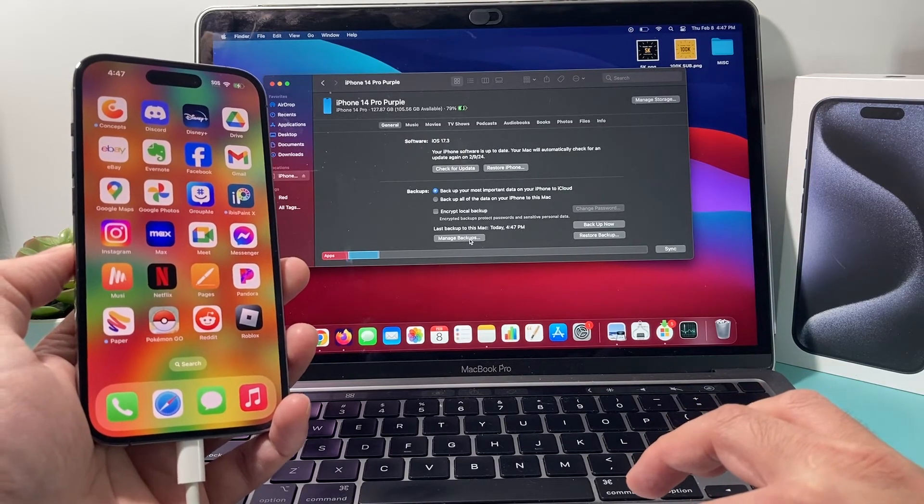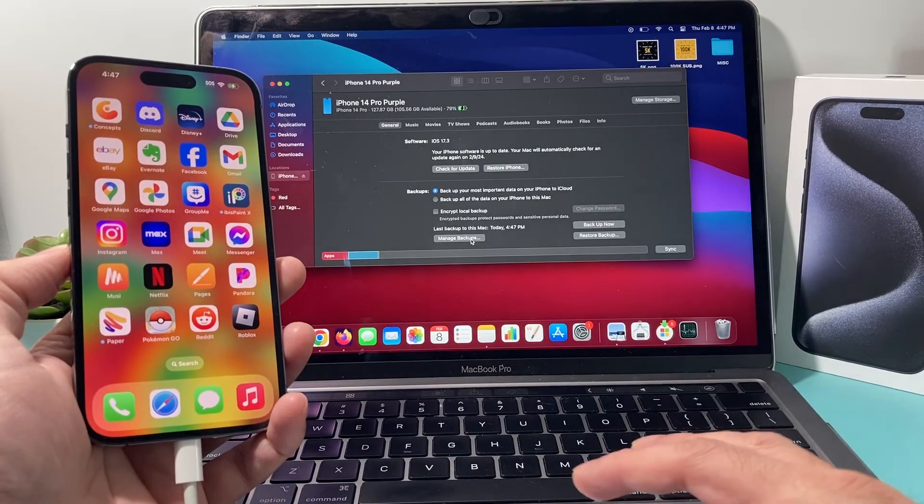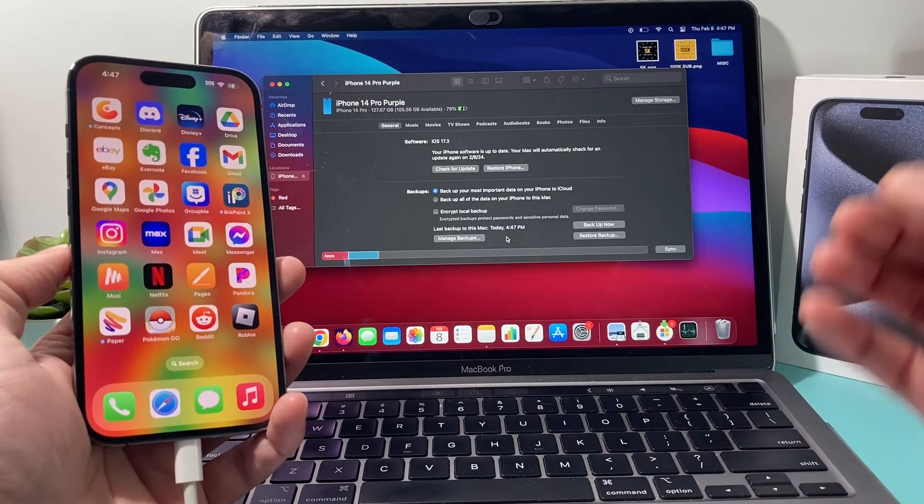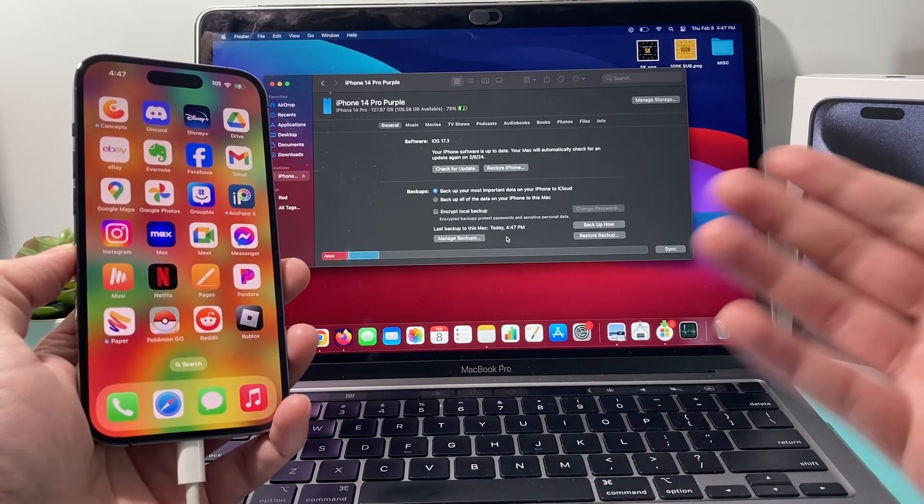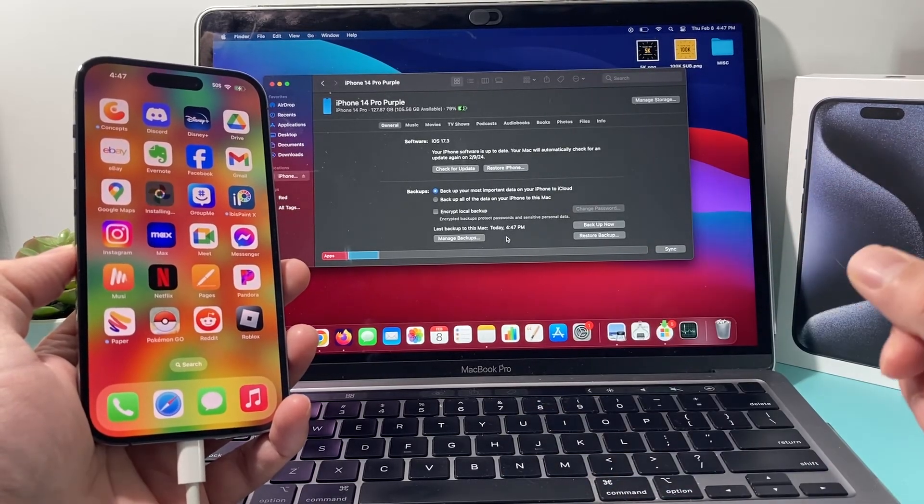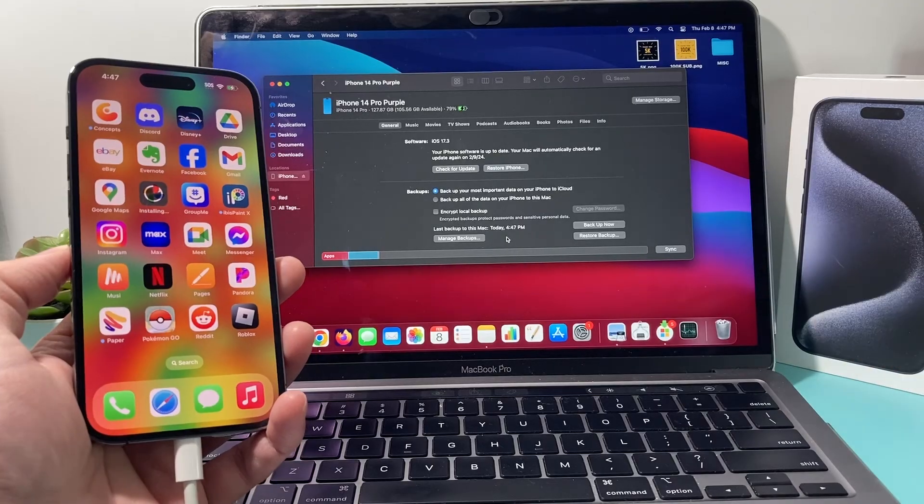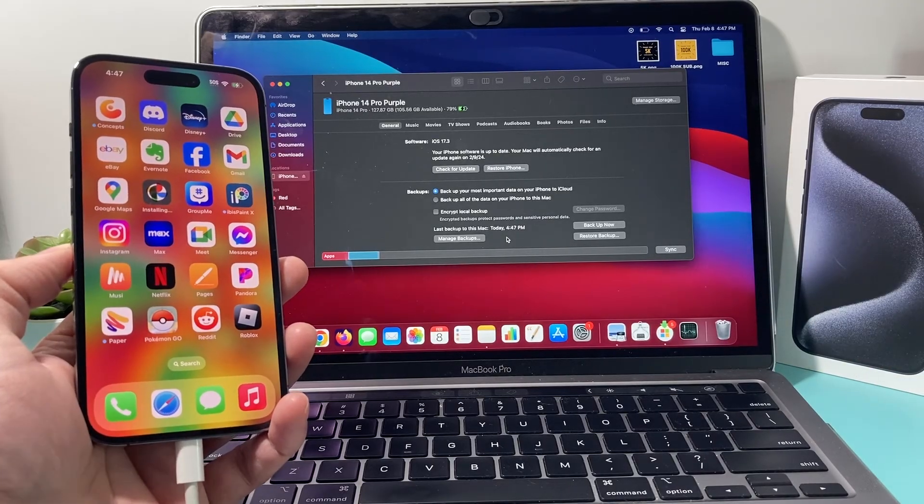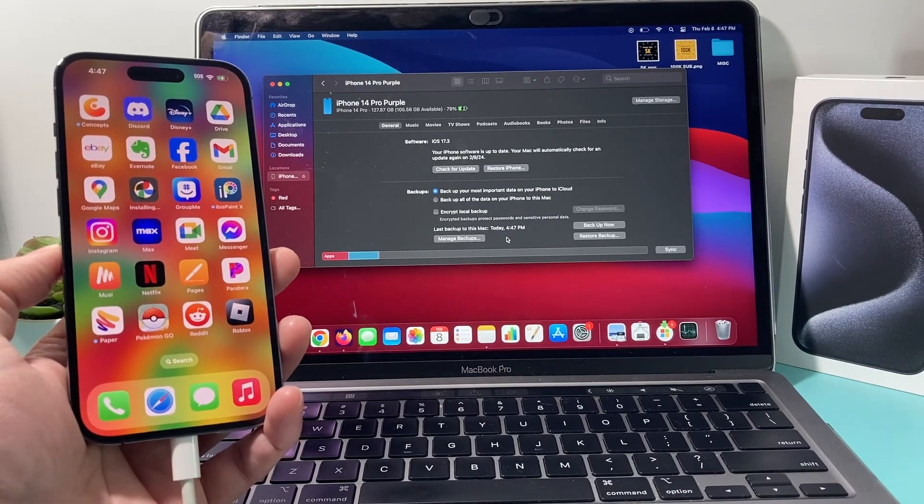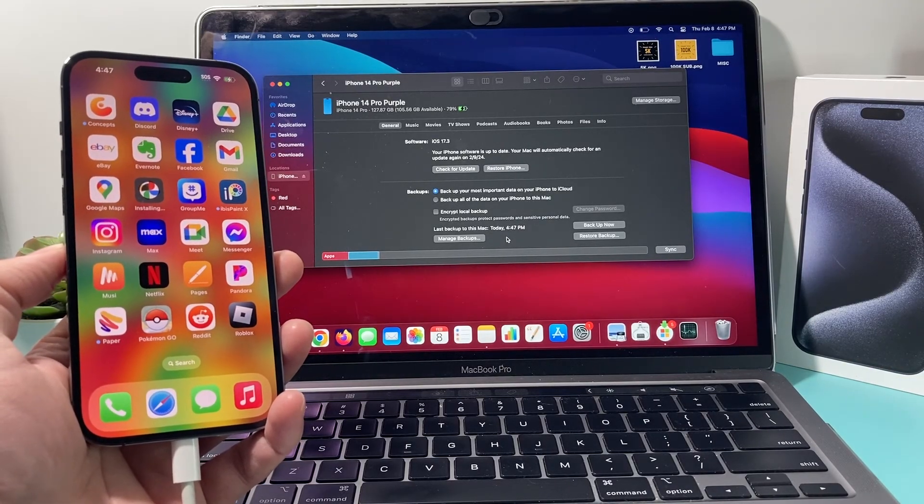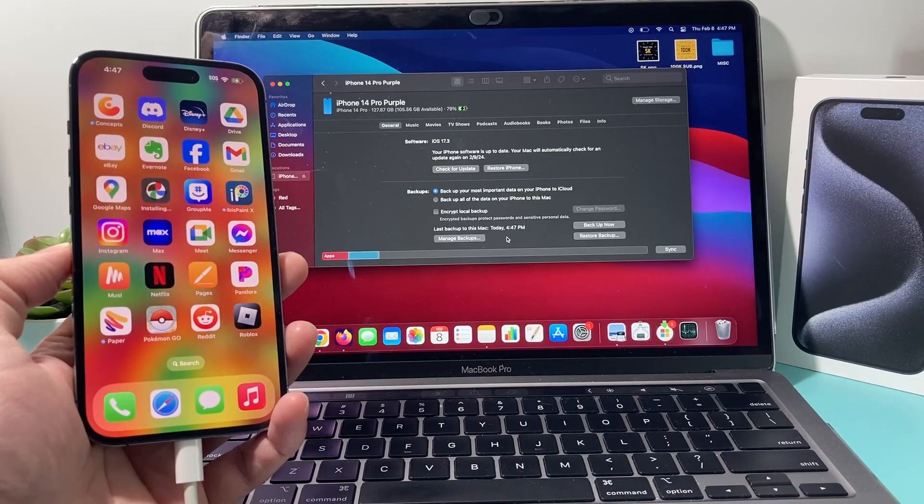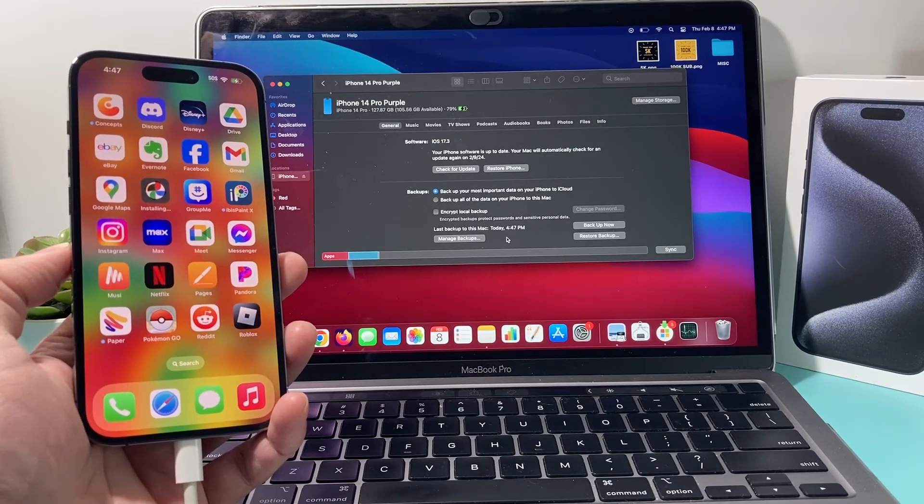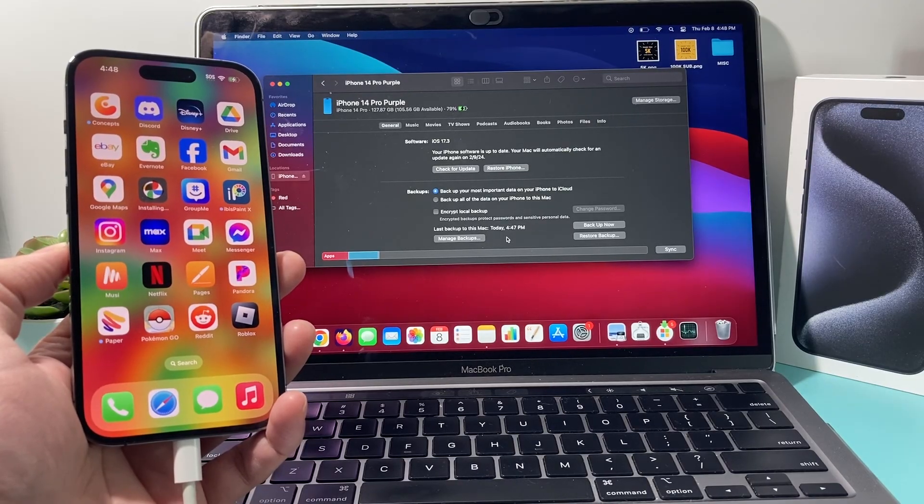And you can click on to manage backup as well. But that's how you do a backup from your iPhone to your MacBook. I hope this video was helpful. If so, please make a like and subscribe button for more tips and tricks for your iPhone and other iOS devices. See you guys next time.